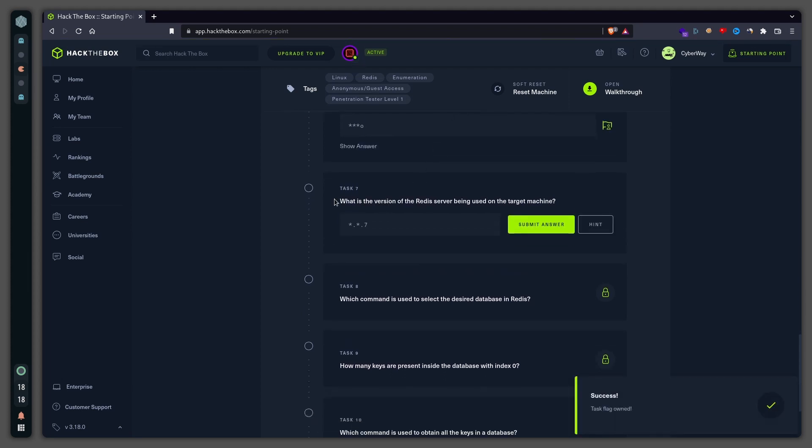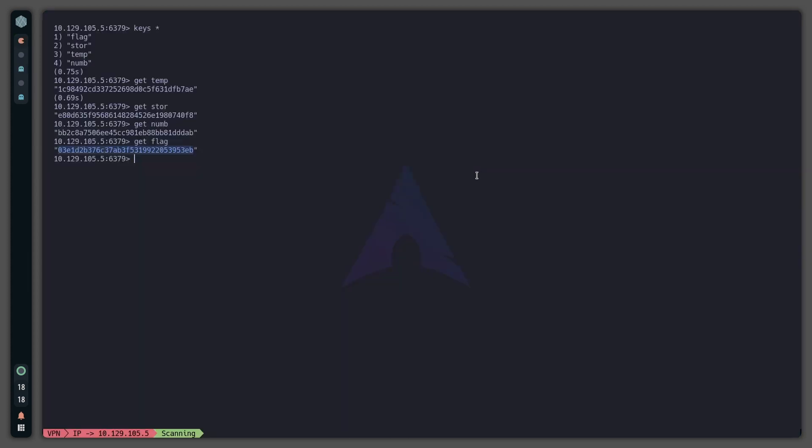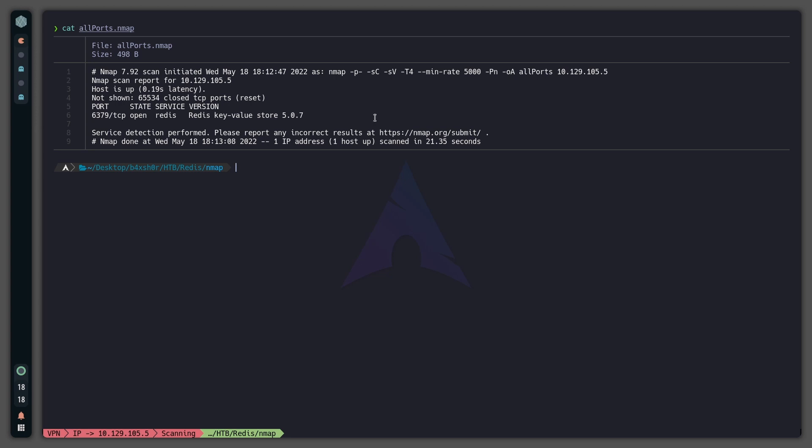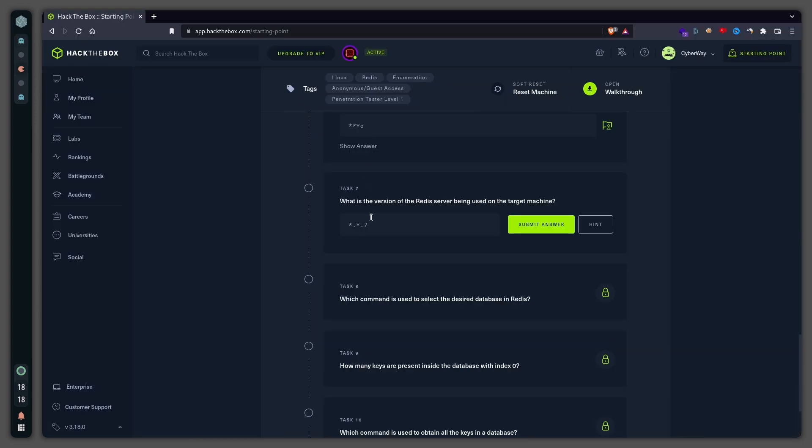What is the version of the Redis server being used on the target machine? This right here, the version is 5.0.7.